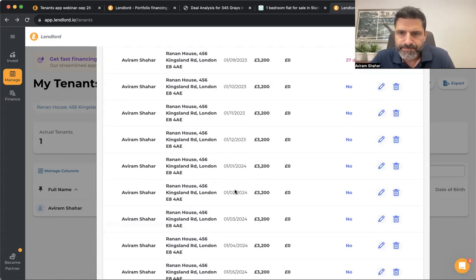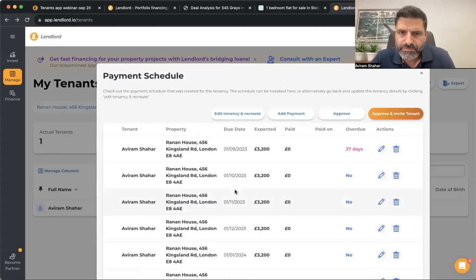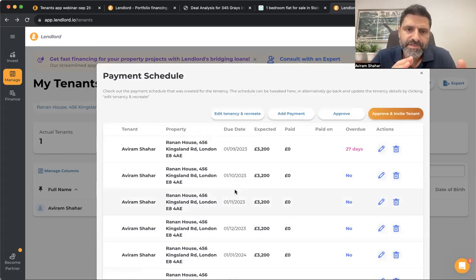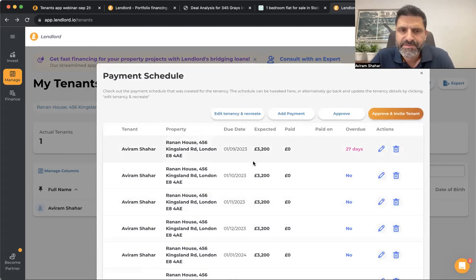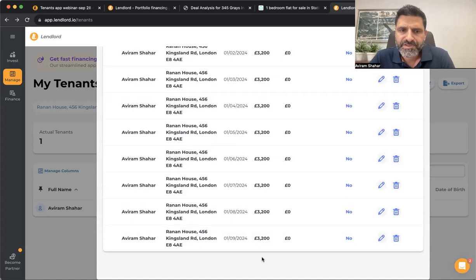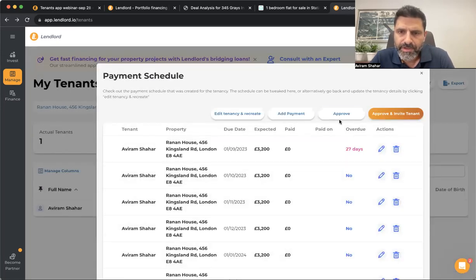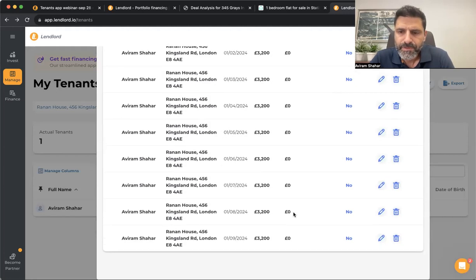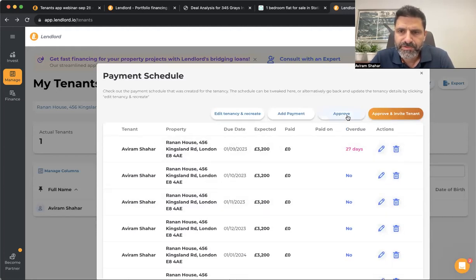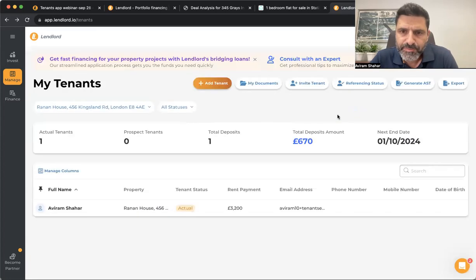Add details about the guarantor, deposit amount, and other details, then click save. The platform will then create the payment schedule for you automatically — using the tenancy start and end date and the rent payment details. You can edit it by clicking 'Edit,' change the date or any other field, delete rows, and add rows. When you're happy, you can approve it or approve and invite tenants.